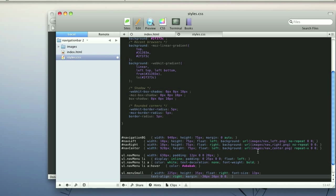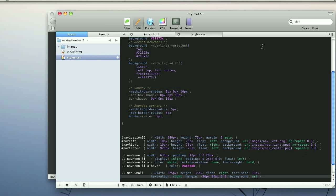We also need to give it a background image, which is going to be that spacer. I'm going to stop right here because we're at 10 minutes and it's getting a little confusing. The next lesson is going to be quick — we'll finish this up, so I will see you then.